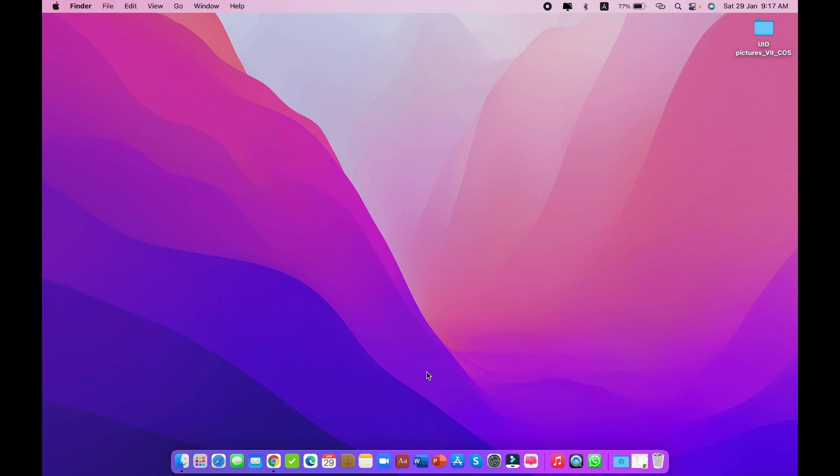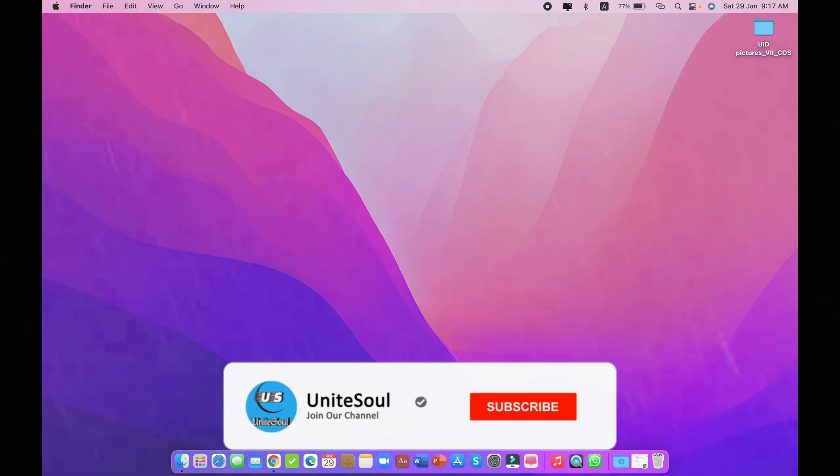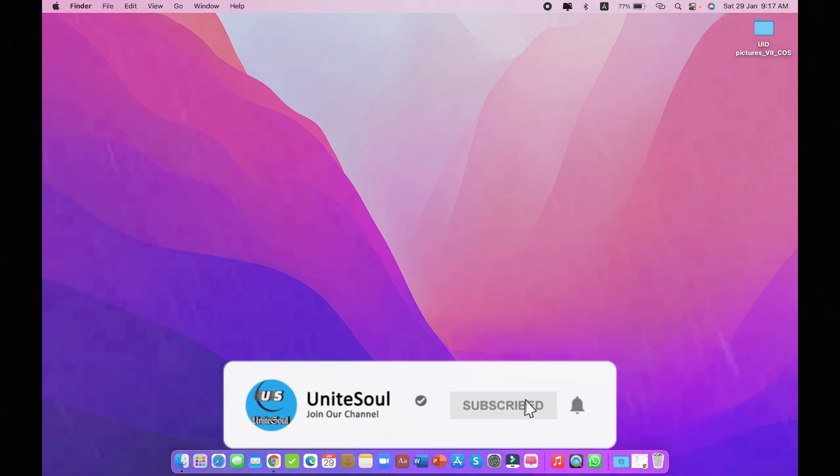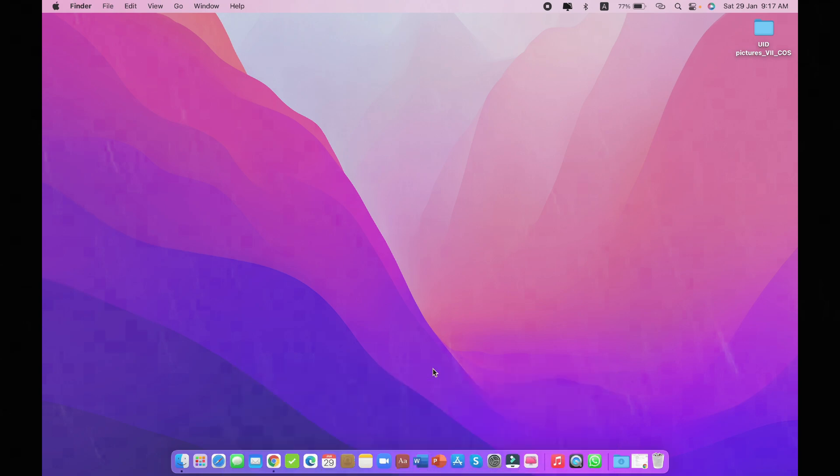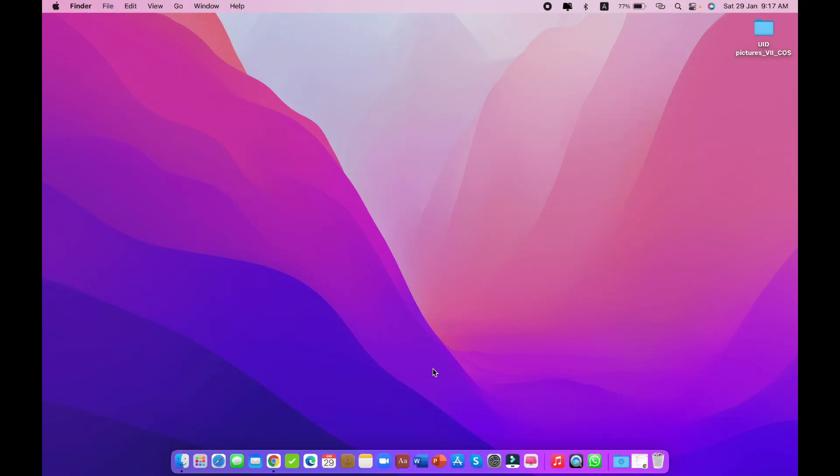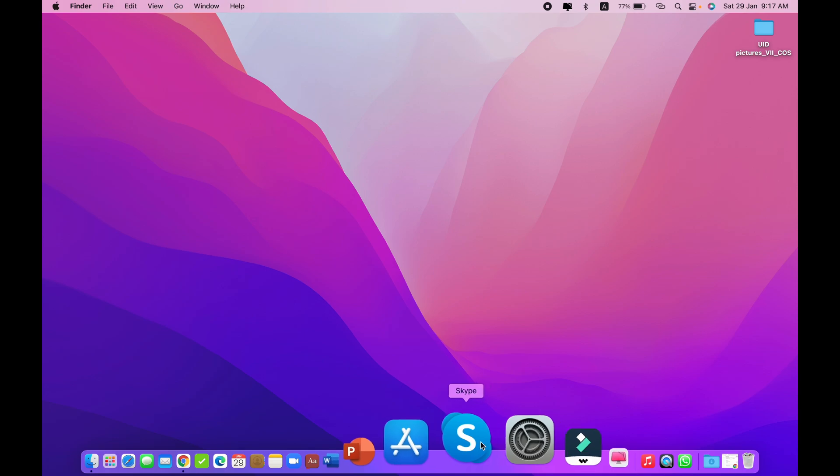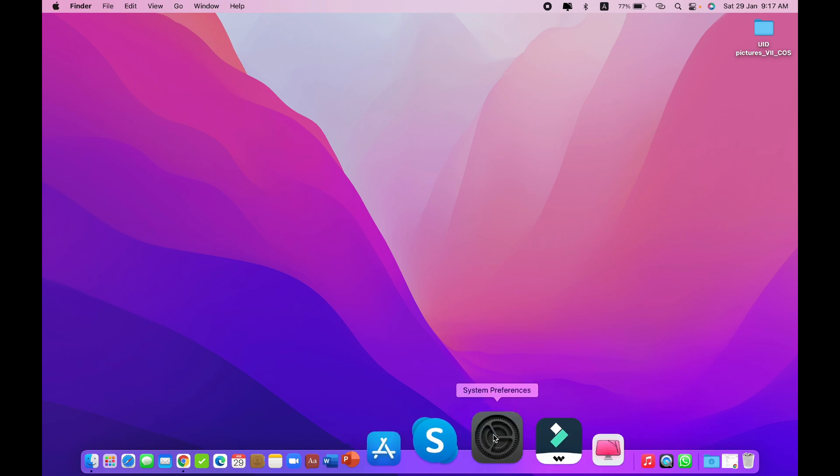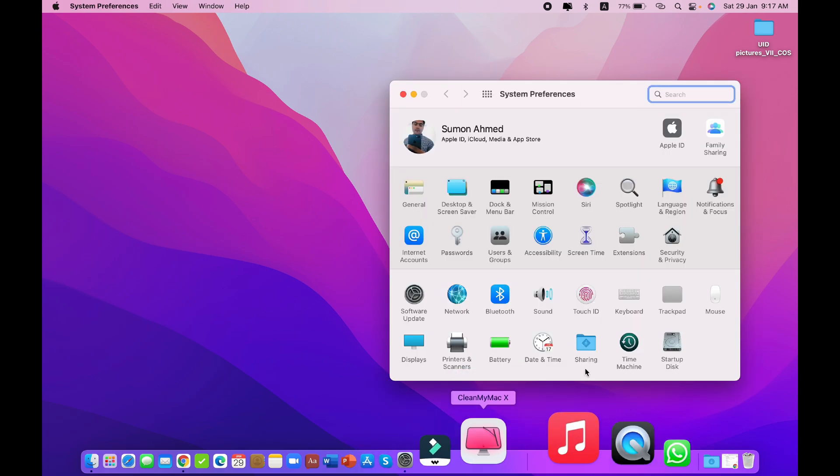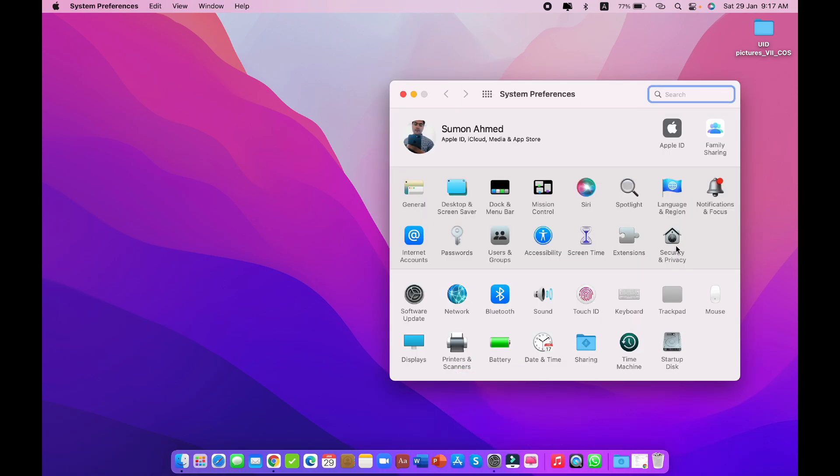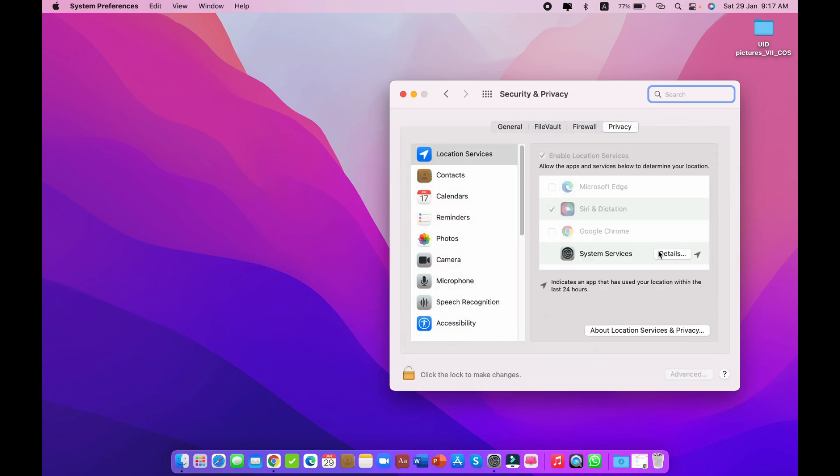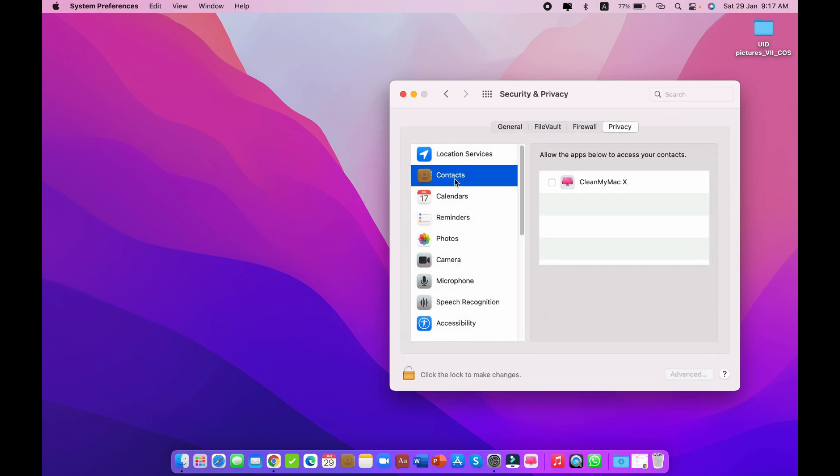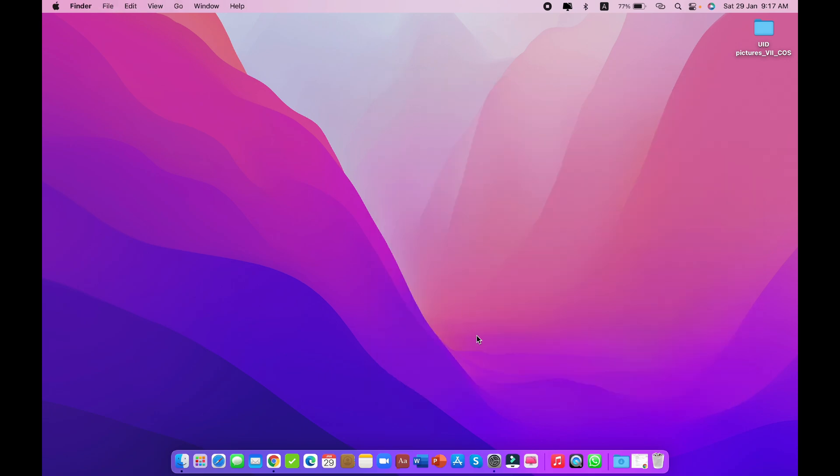When I updated my Mac from Big Sur to Monterey, I faced the same problem. I did not find any solution, but later I discovered how to do it. First, go to System Preferences, then go to Security and Privacy, then go to Contacts, remove the tick marks, and then you can run CleanMyMac.